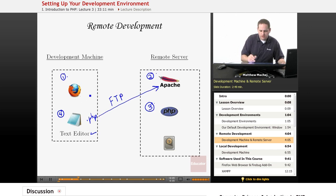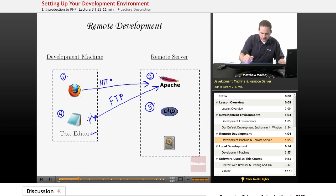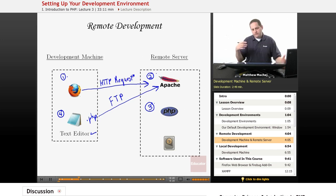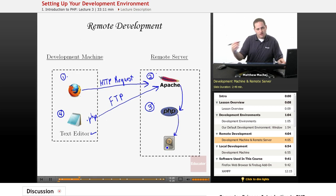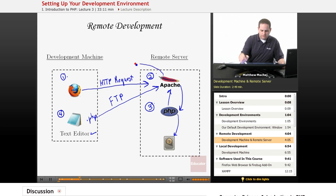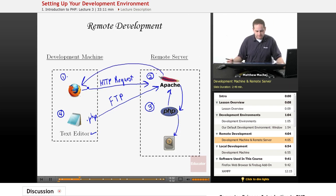Then to test the software, you open up your web browser and create an HTTP request for the particular PHP file you want to test. The typical process then occurs: Apache lets PHP know a PHP file has been requested, PHP loads it from the hard drive, parses it, generates HTML which is passed back to Apache, which then forwards it on to the client.